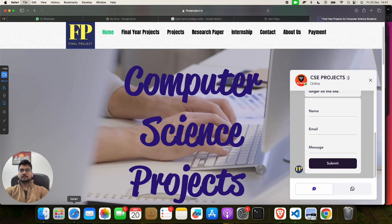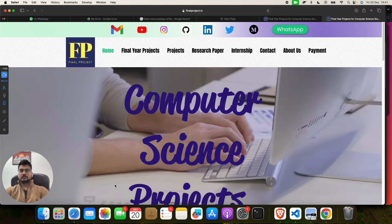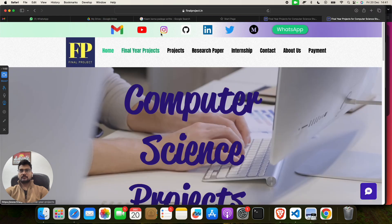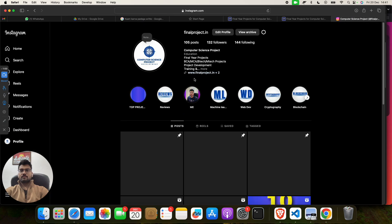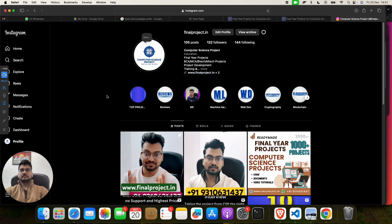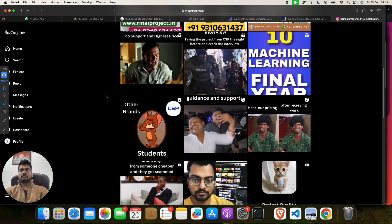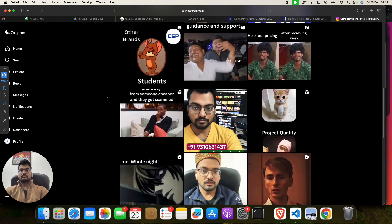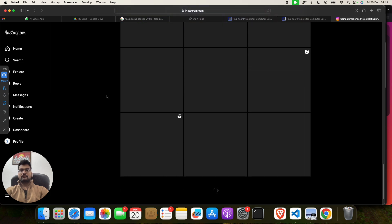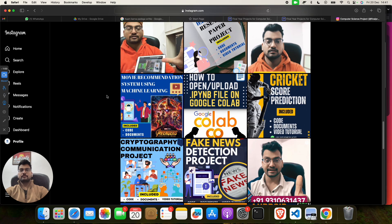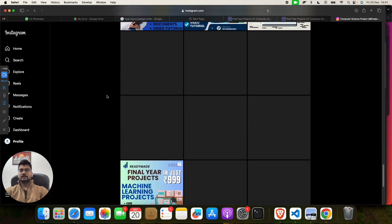I think we have a login here. Yeah, so for login, if you will do, then you will get Instagram. Yeah, so this is our Instagram channel. You can find out we have lots of projects and lots of reels and everything for guiding you.